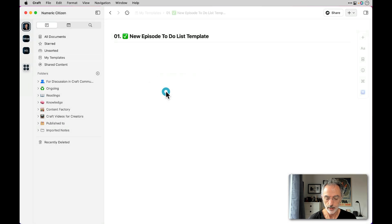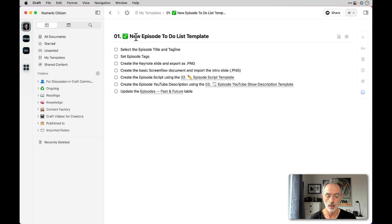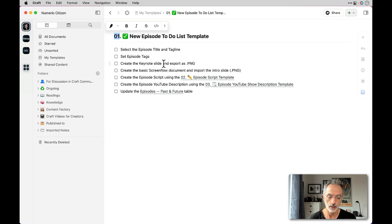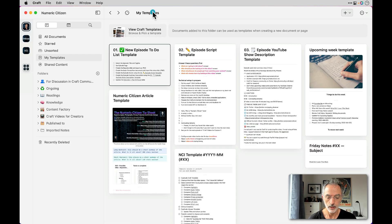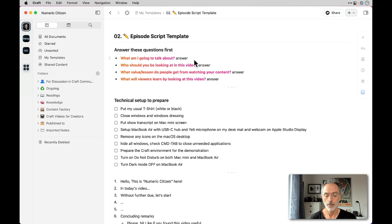If I double-click and select Edit on this template, you'll see there are a few tasks I need to do in order to start producing a video. The title is always replaced each time I'm creating a new episode, and I select the number which I'll replace with the actual episode number. Then I follow all those tasks. That's template number one. Template number two is the actual episode template.